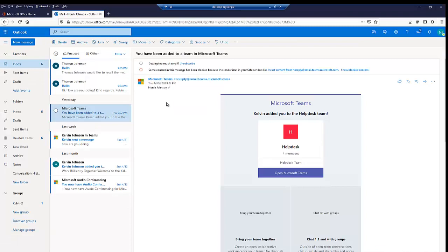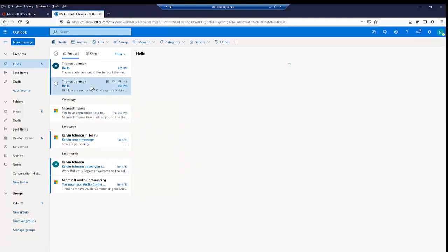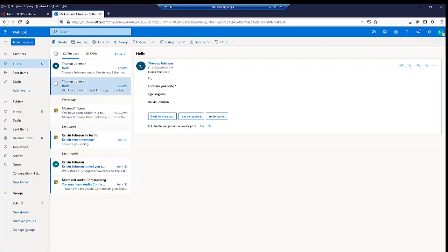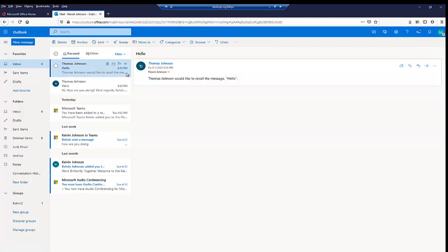And let me now go to a web browser where I've logged on with the account of Nora Johnson. So you can see I sent an email to Nora here and right now I tried to recall the message. Nora also receives a notification that Calvin would like to recall this message.